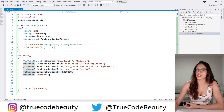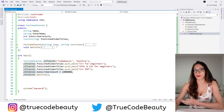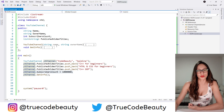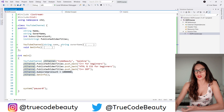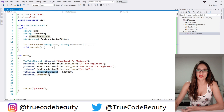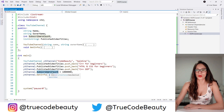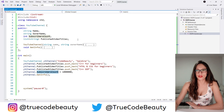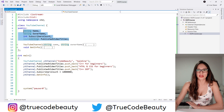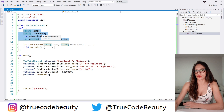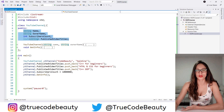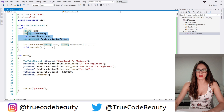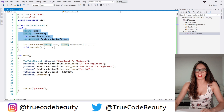What you should do instead is give your user the ability to invoke subscribe and unsubscribe methods, and then using those methods you are going to increase or decrease this subscribers counter. So let's do that — let's first hide these properties from our user, from whoever is going to use this class. So how do you hide these? Well, you make them private.